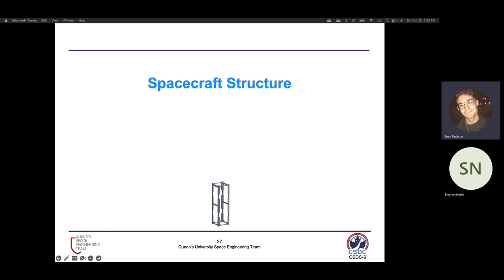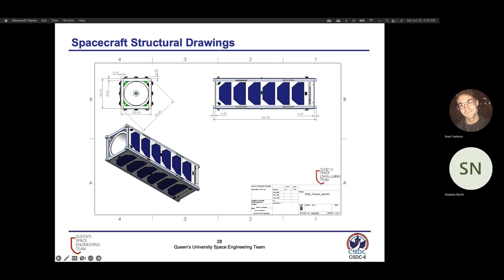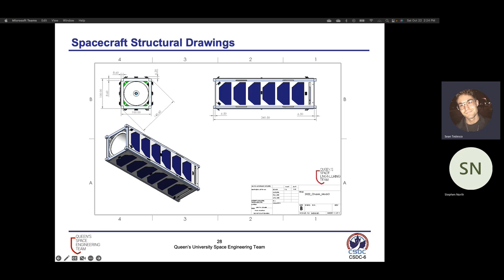Now we'll review the spacecraft structure and mechanical enclosure. An isometric view, top-down view, and side view of the satellite structure are shown. Each side face has six solar cells, with the payload at the top in the positive Z direction. All dimensions are in millimeters and meet the requirements set out by the competition. On the reverse side of the satellite, which is obstructed in this view, there is also an area for sun sensors, and that face has only four solar cells instead of six to allow for that area.